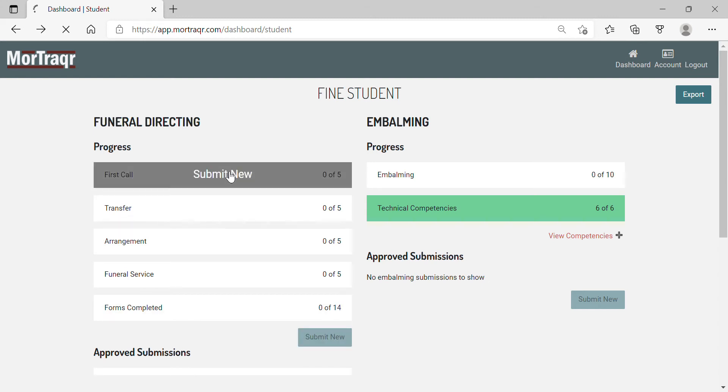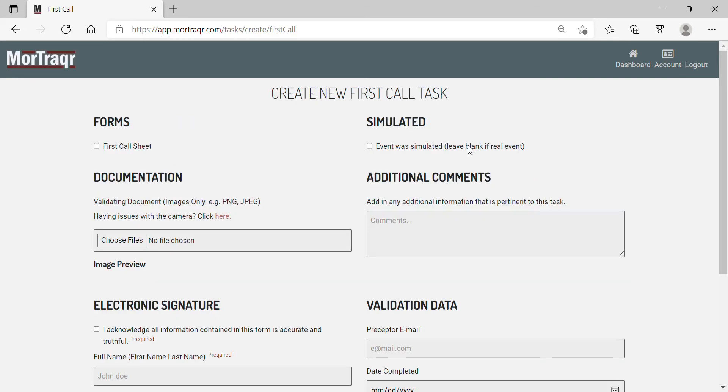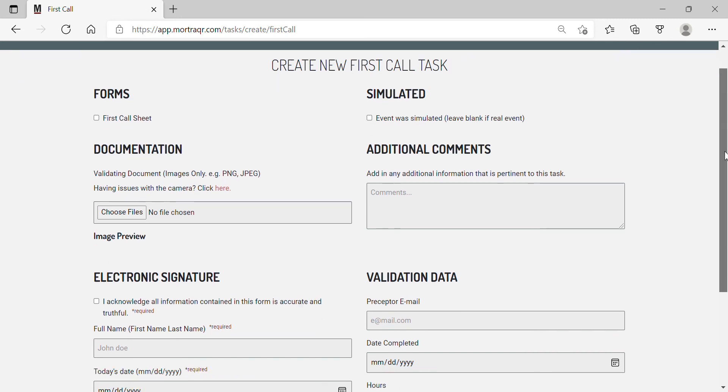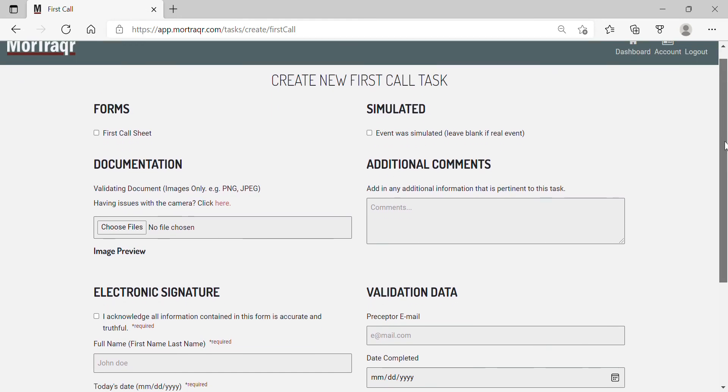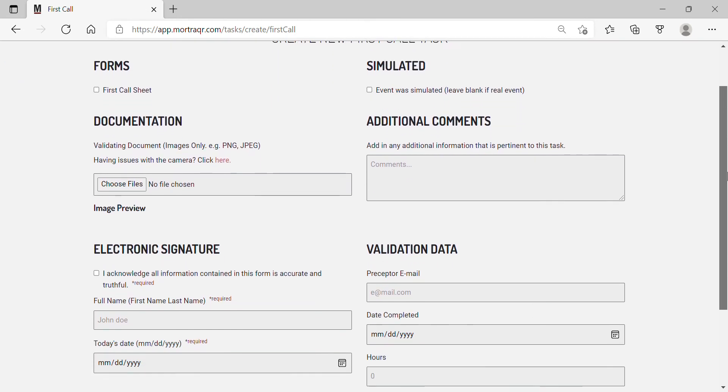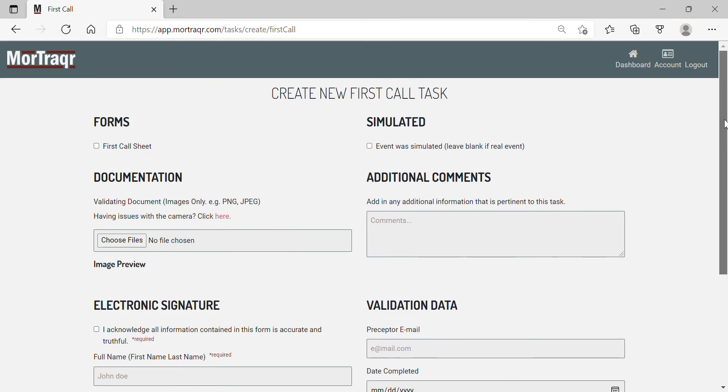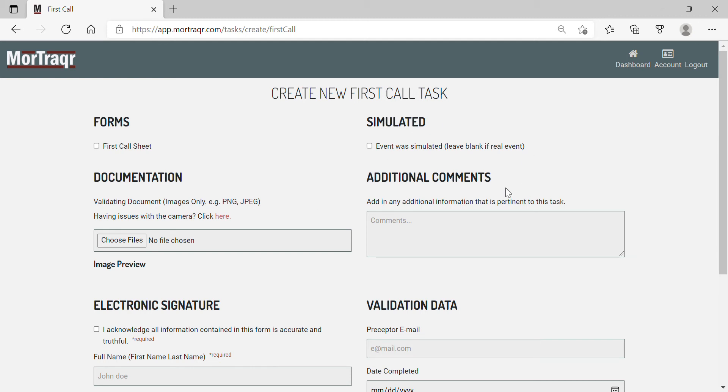Once you have been directed to the first call task page, you will see the following sections: forms, documentation, electronic signature, whether or not the event was simulated, any additional comments, and the validation data for your preceptor.